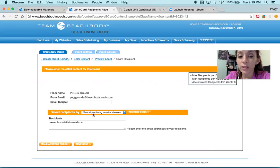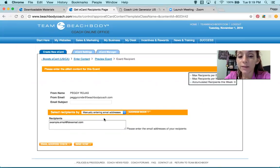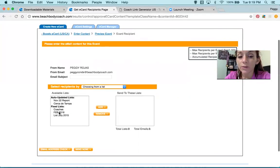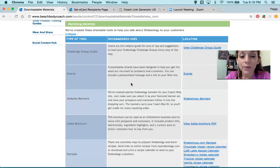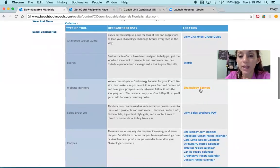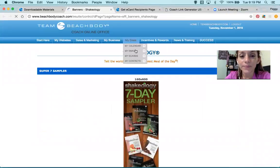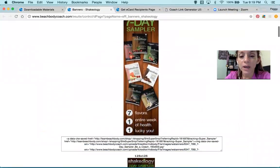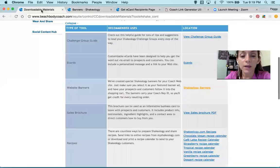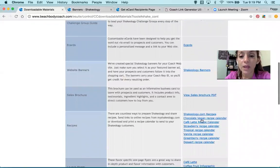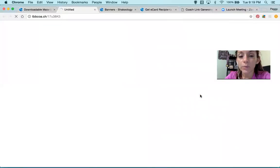You can also send bulk — like I have my list of customers from 2016, 2015, November — and I send them to all. Cool, isn't it? Going back — website banners. If you have a website, you can add the Shakeology banner to your website. I believe I have this in my Rojas Fitness. One of these — 3-Day Refresh. View Sales Brochure PDF.